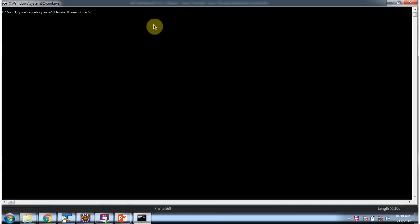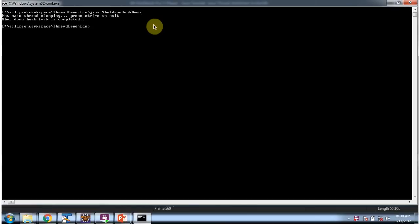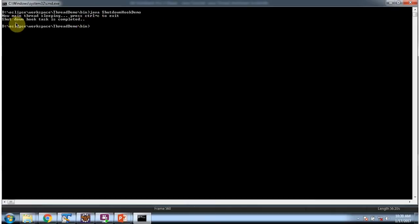Here I am running the same program in command prompt. And I am pressing Ctrl-C. And you can see before JVM shutdown, this shutdown hook task is completed.